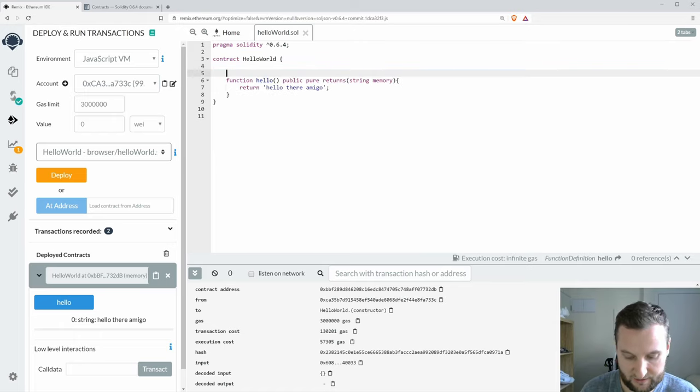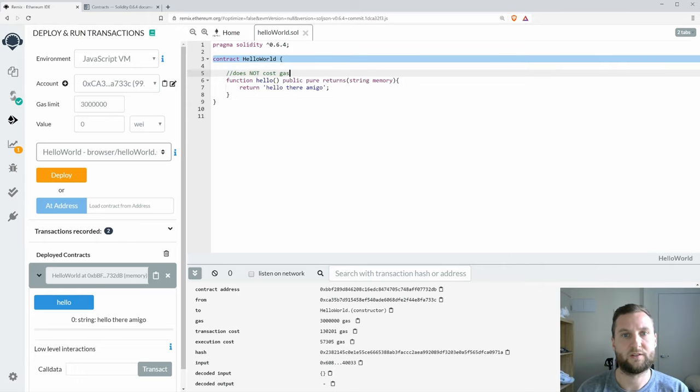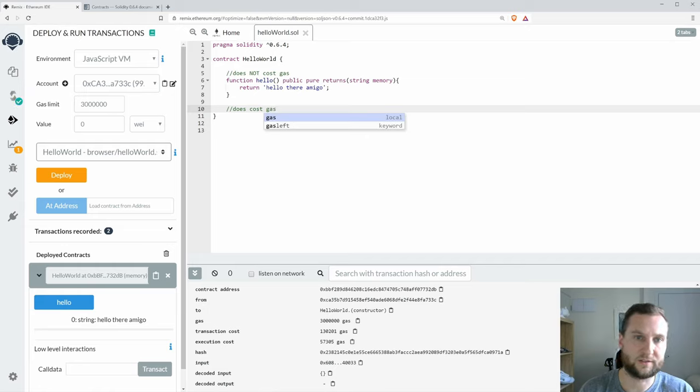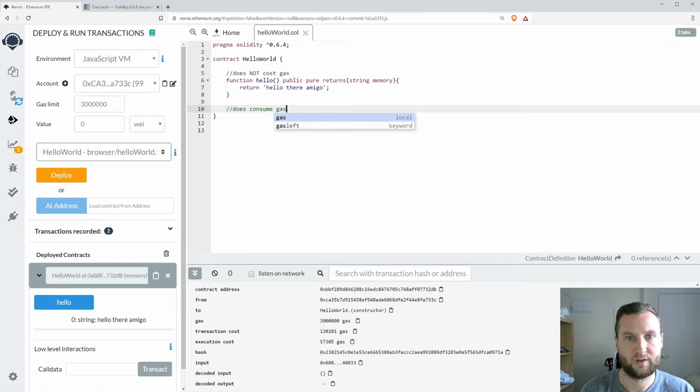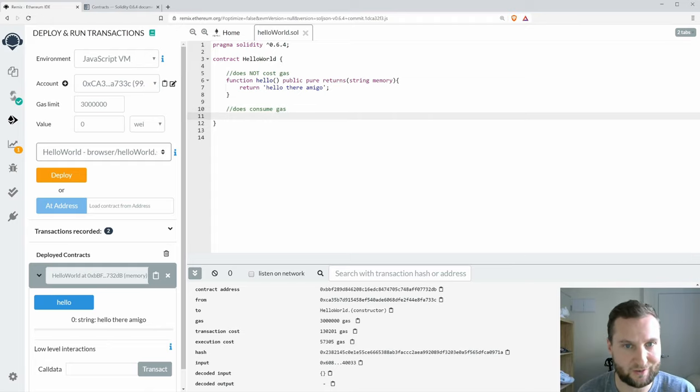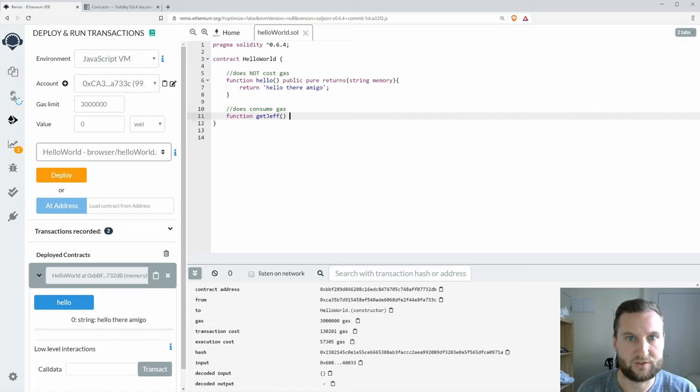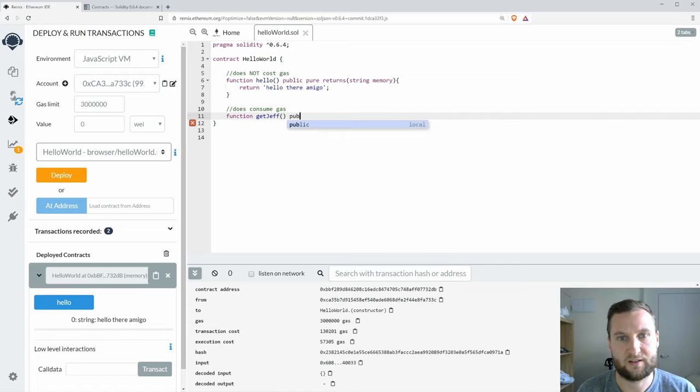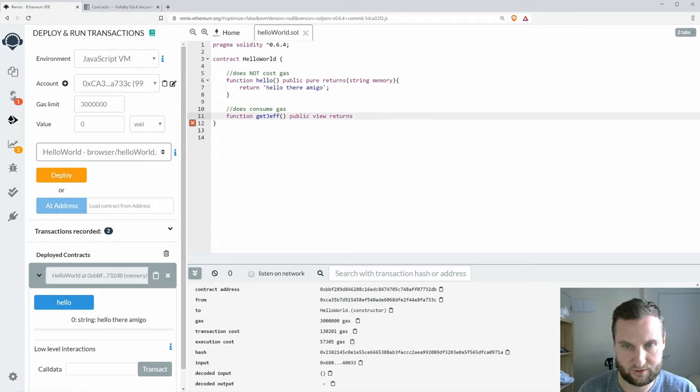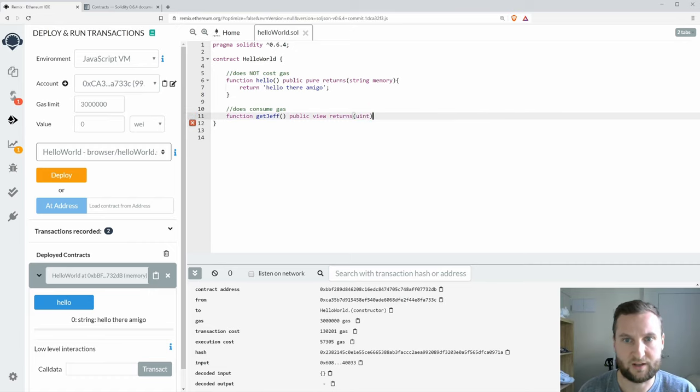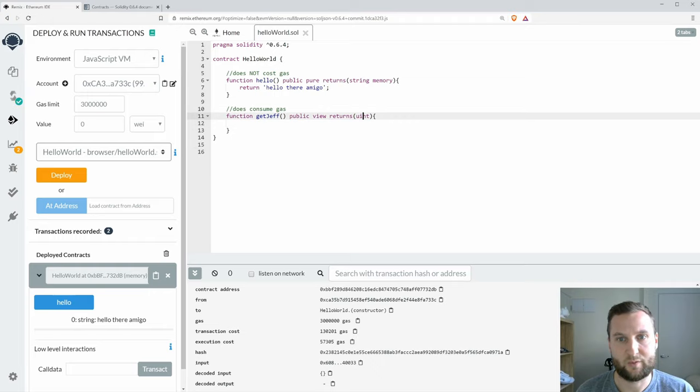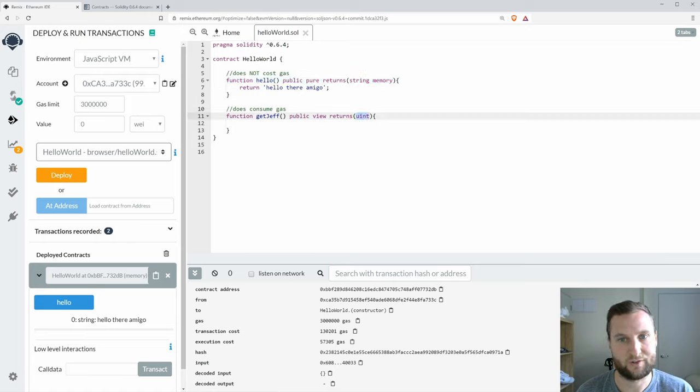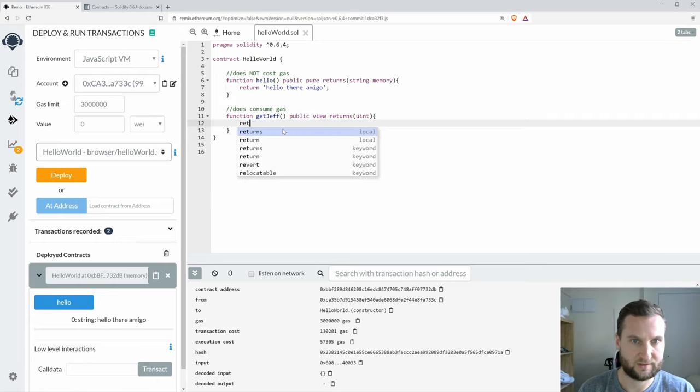This function that I just wrote does not cost any gas. So let's write one that does cost gas. Let's say consume gas. Gas is priced in terms of ether so it does have a real cost. So let's do a function called getJeff and it's going to be public and we're going to return just a number. We'll say uint, unsigned integer.